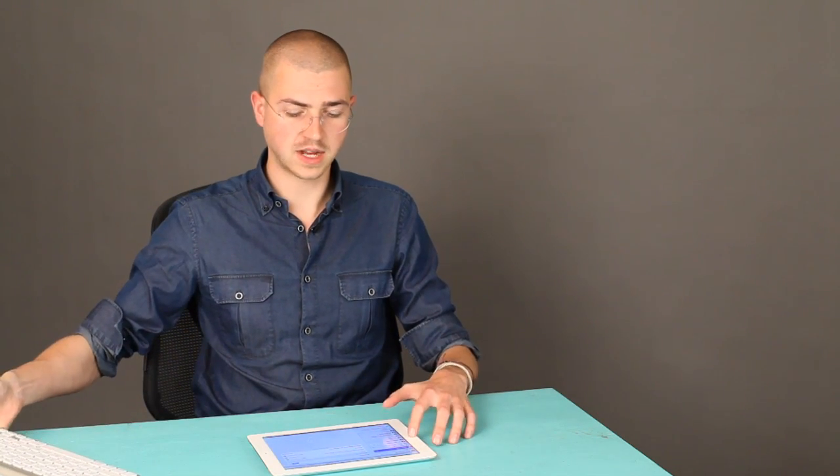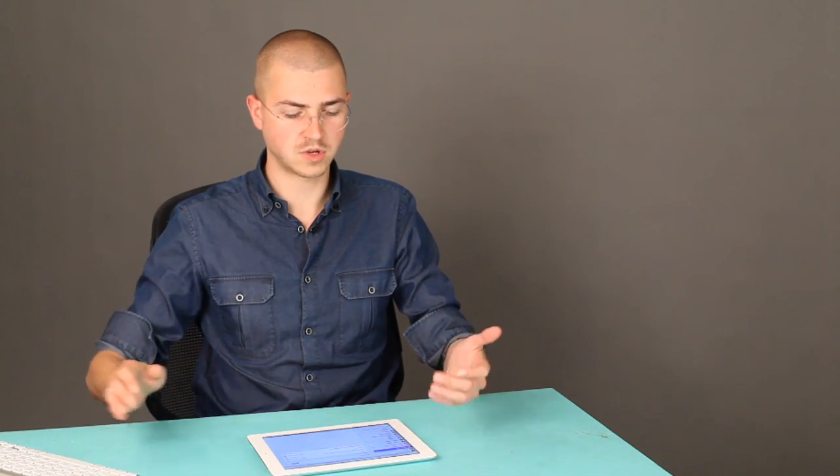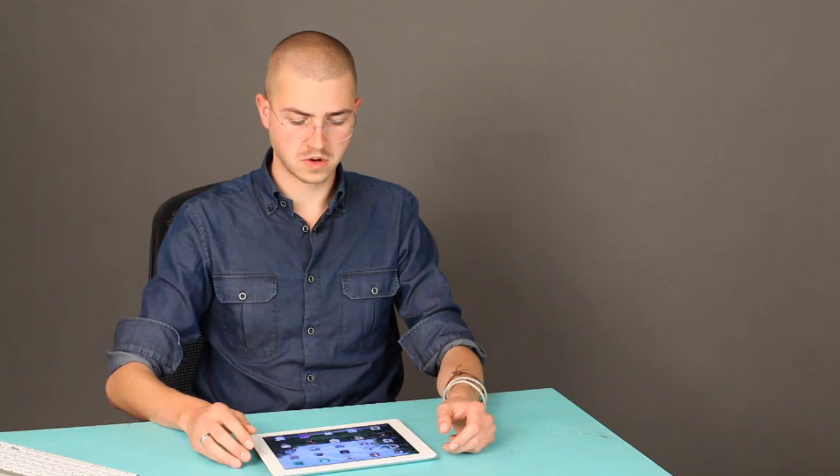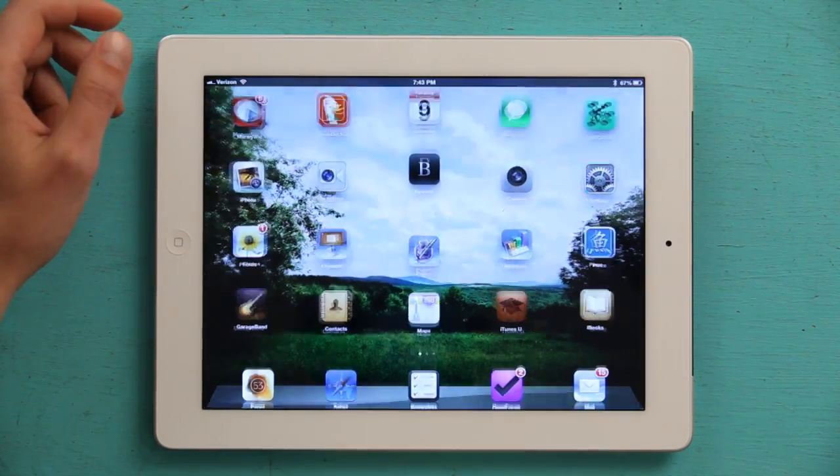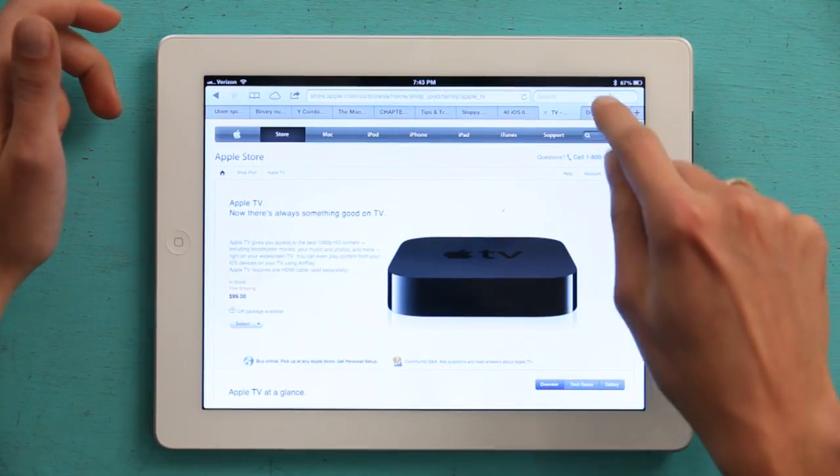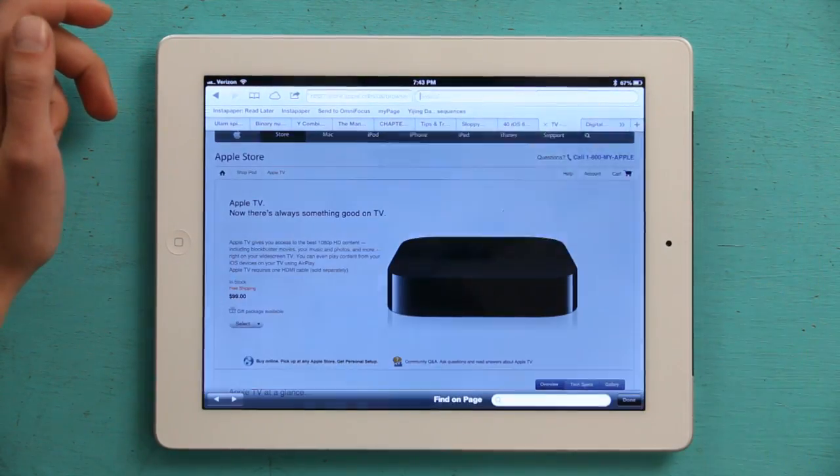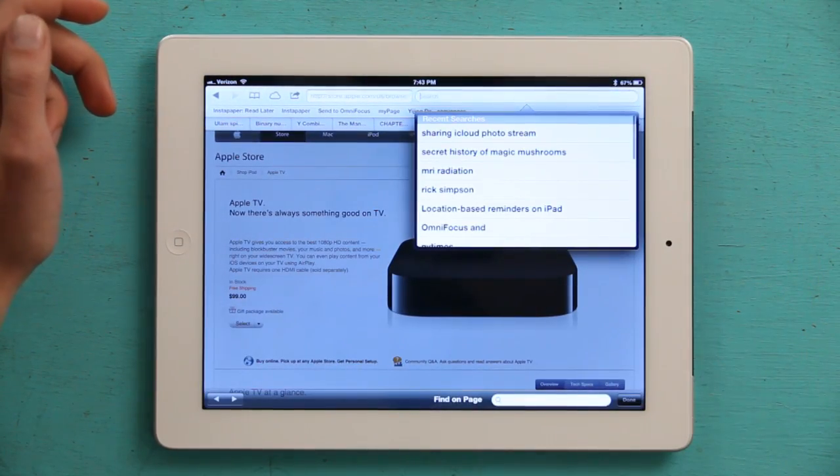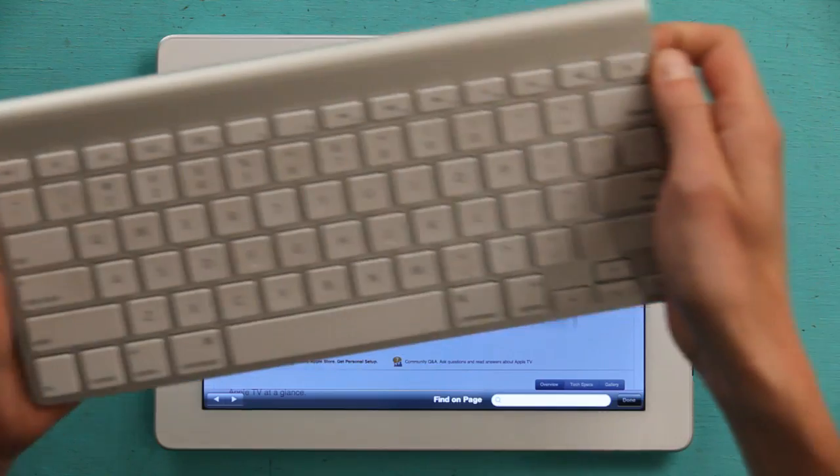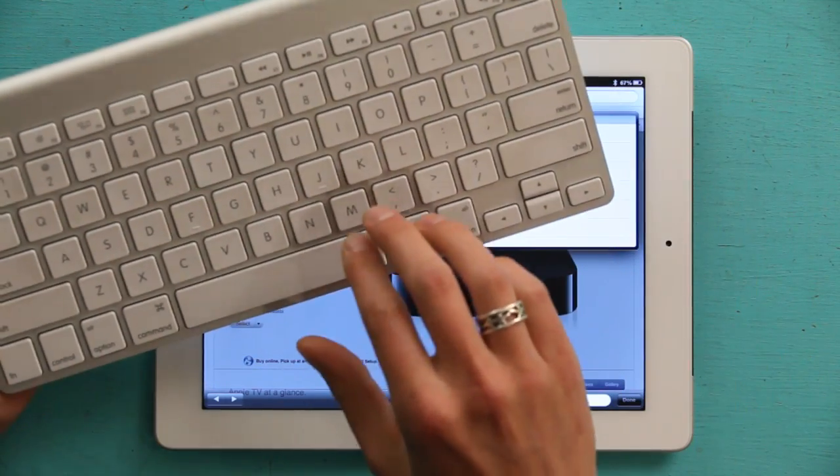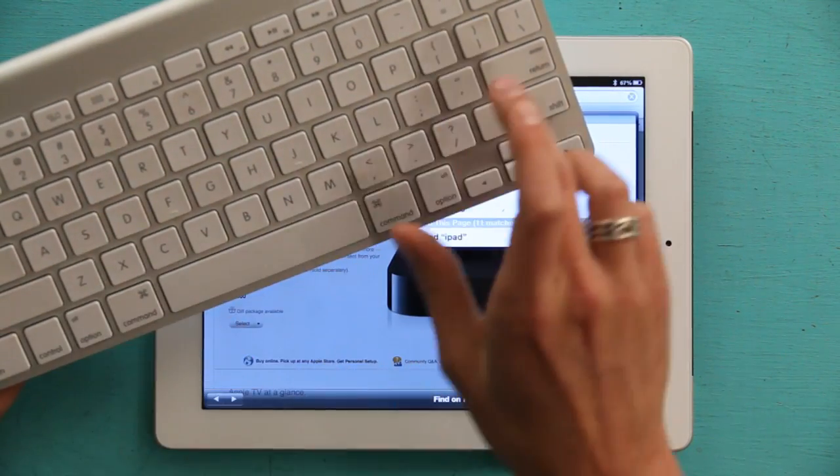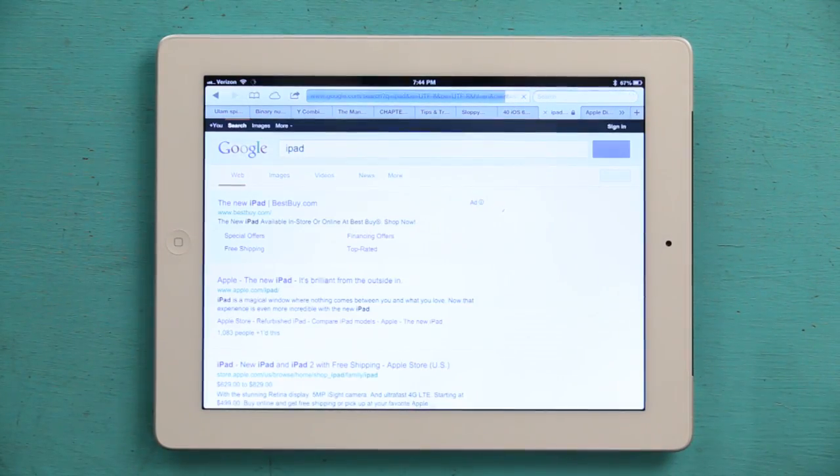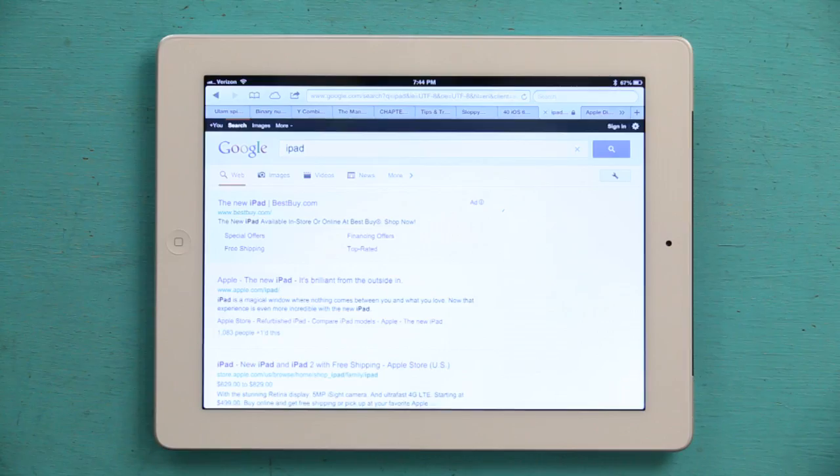And if I set it aside for a second and go to Safari, then tap search, grab my keyboard, I can type in iPad, press return, and there we go.